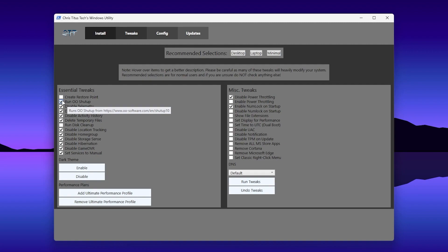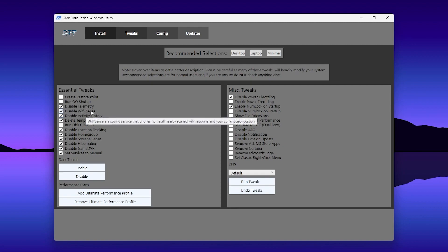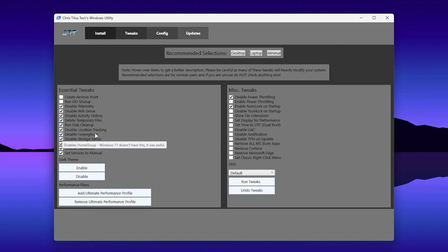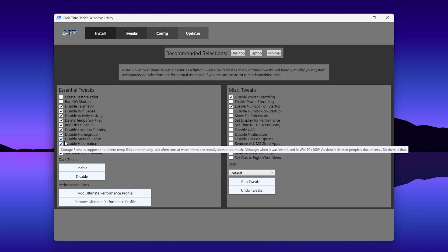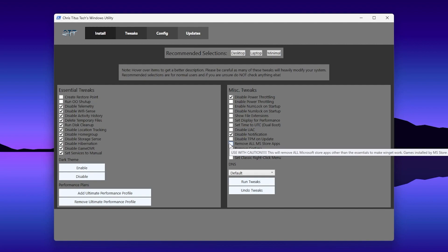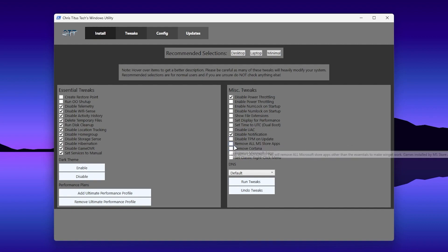Next, enable Disable Telemetry. If you have a laptop, uncheck Disable Wi-Fi Sense. Also enable Disable Activity History and Disable Temporary Files. You can check Run Disk Cleaner as well. Then enable Disable Location Tracking, Disable Homepage, Disable Storage Sense, Disable Hibernation, Disable Game DVR, and Disable Power Throttling. For Enable Num Lock on Startup, uncheck that box.